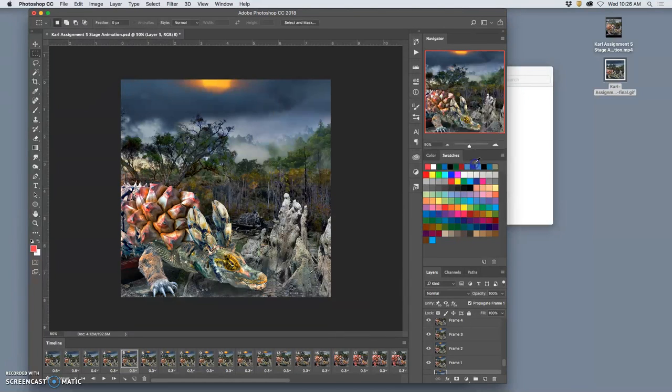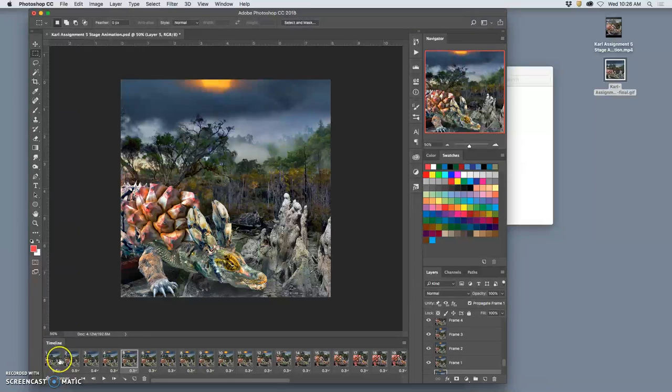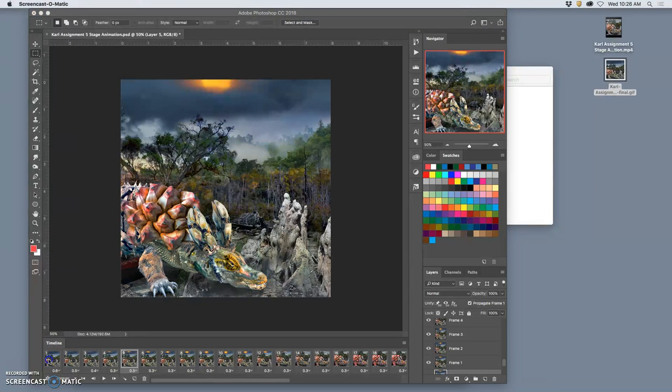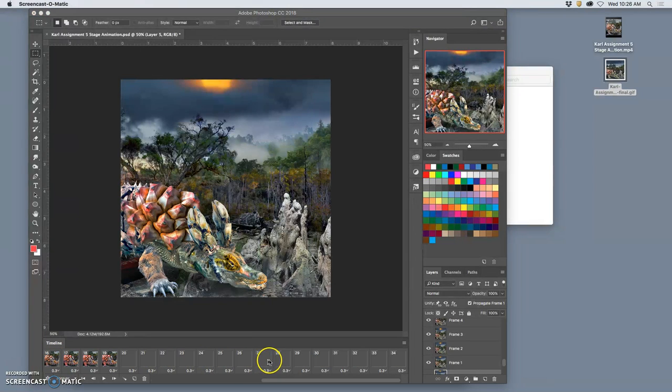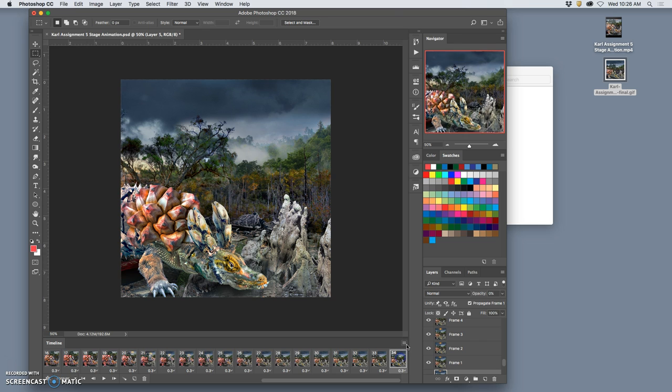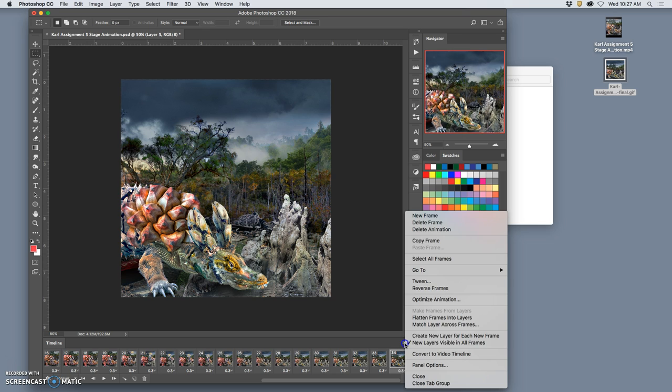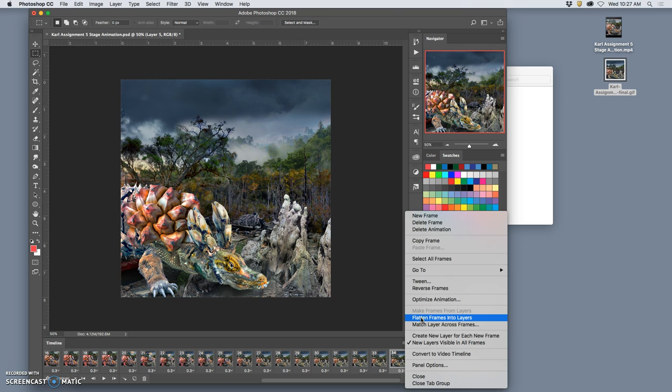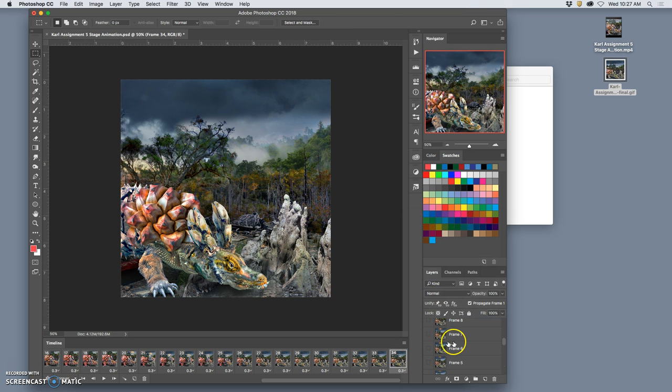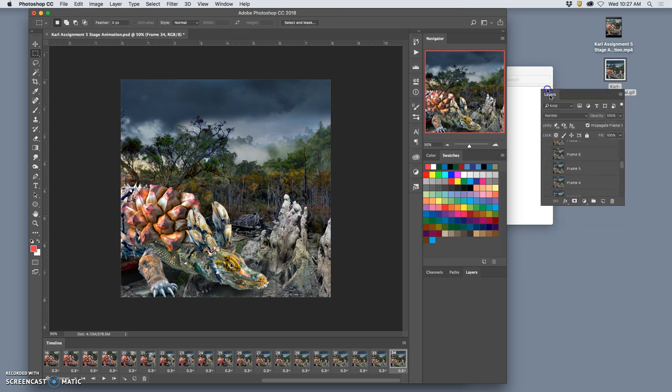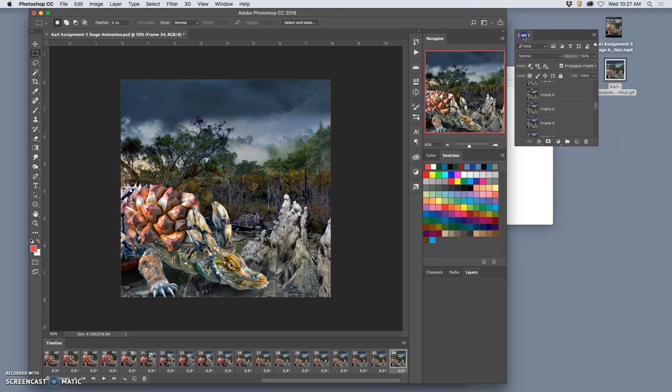Now, this is what we're going to do. If you haven't already, we're going to select all your timeline frames. And we're going to flatten them into their own layers. Because I know some of you animated within the frames a little bit. And you have different layers turned on and off. So flatten frames into layers. Then you'll see it over here in layers. I'm going to separate it out just so you can see it clearly.